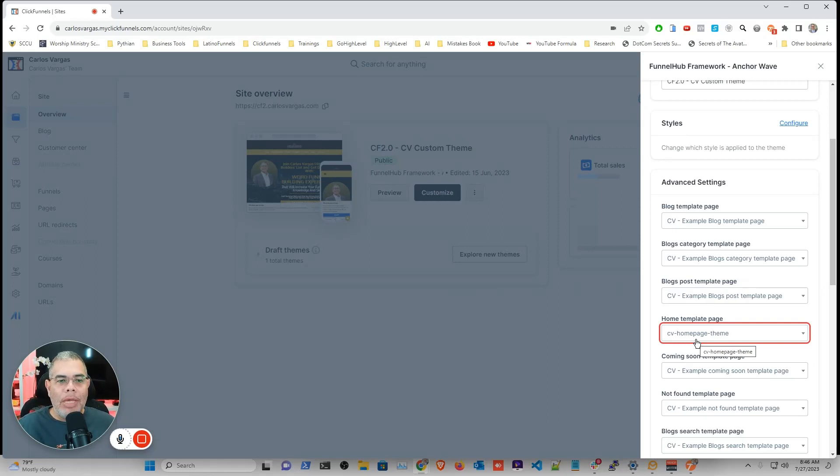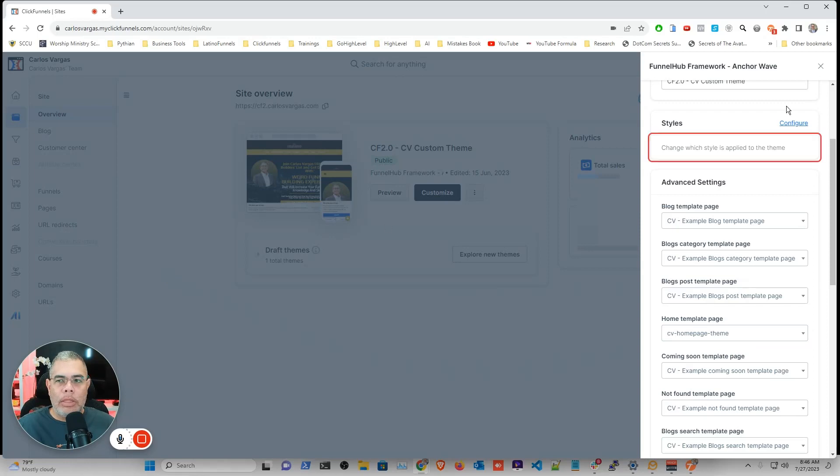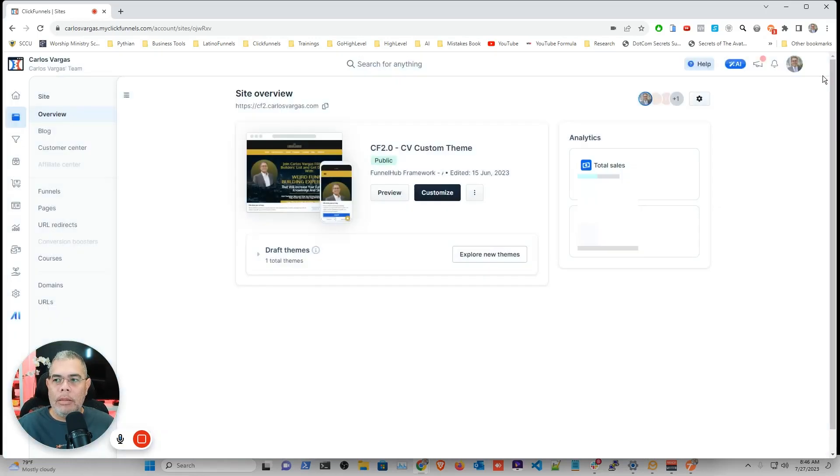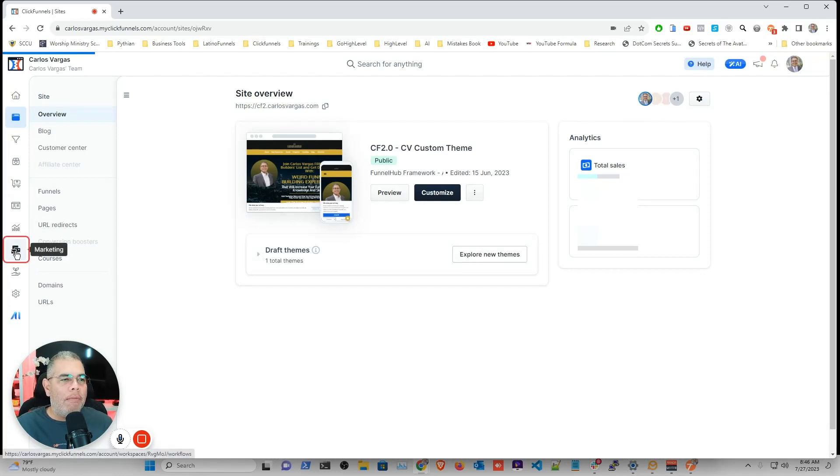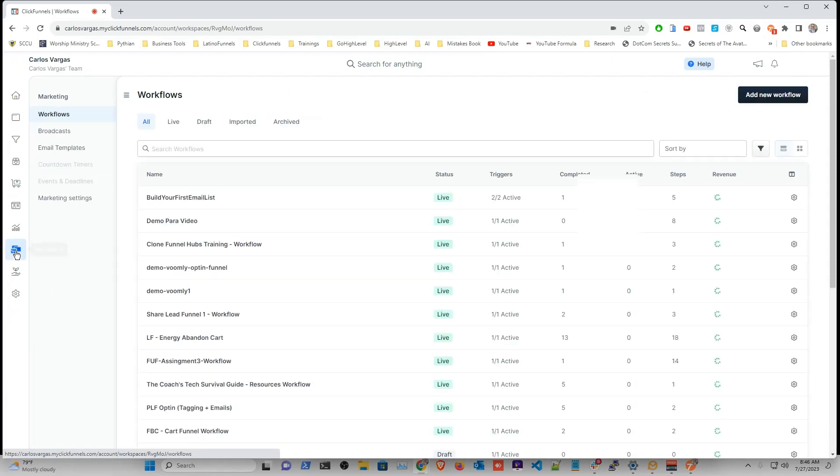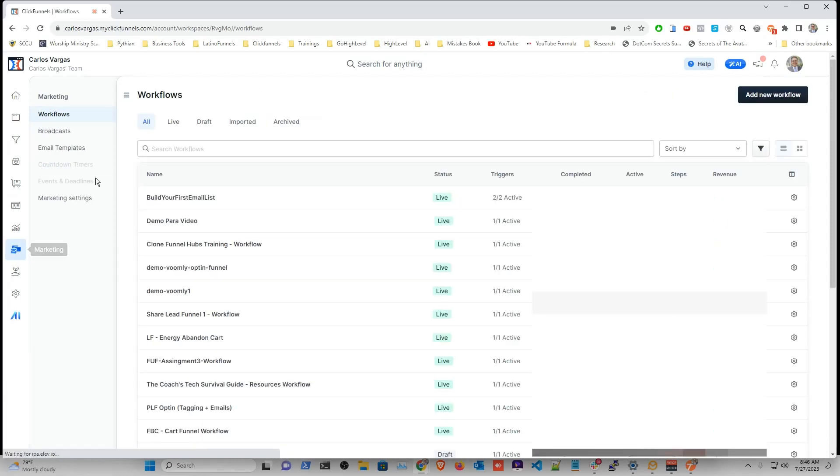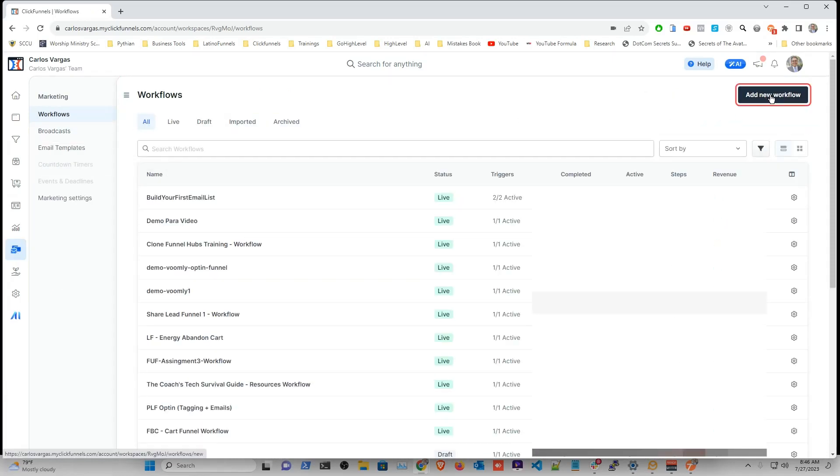So now that I know that name, what I'm going to do is I'm going to get out and I'm going to go now into the marketing section. That is where I have the workflows. And in here I'm going to create a new workflow.